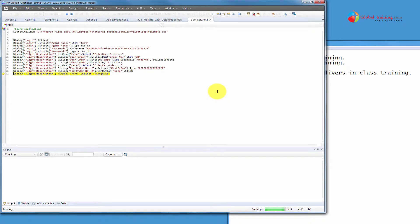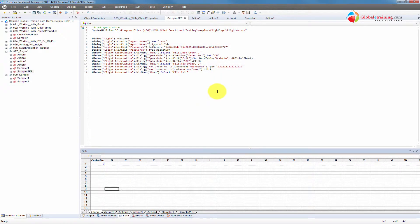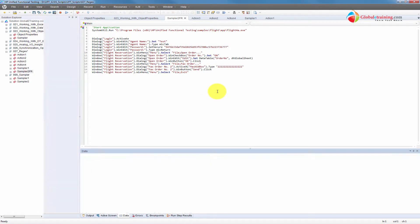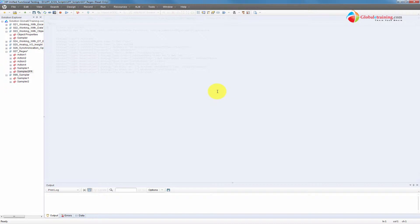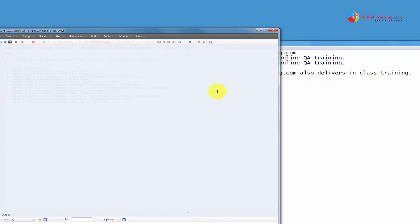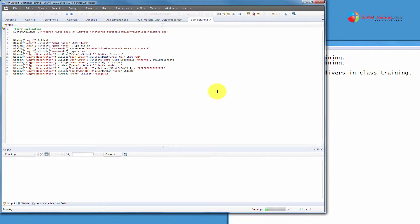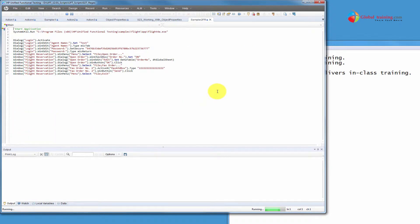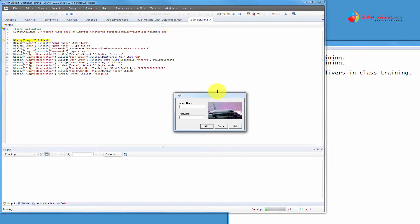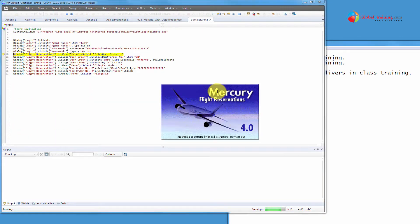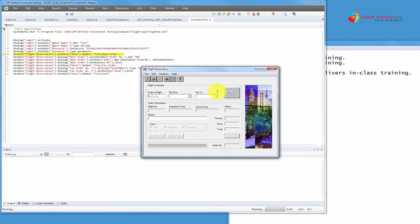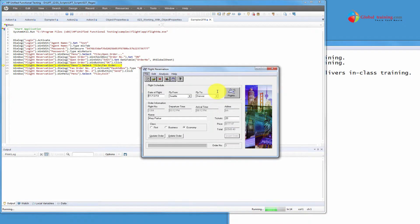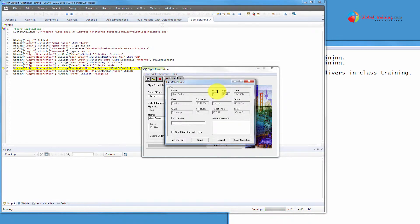So let's see what happens. Instead of 2, let's say we want to fax the order number 3. Let's go ahead and run it.